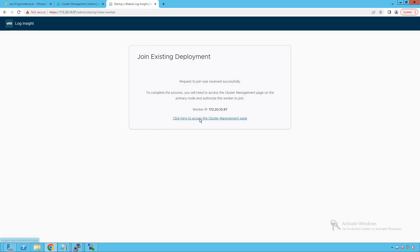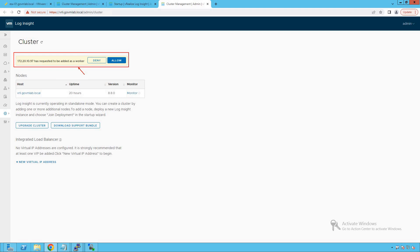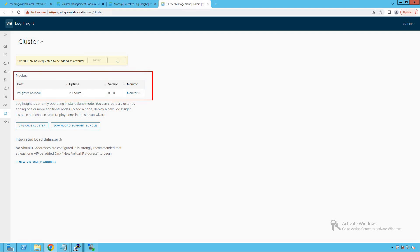The FQDN of our primary node is vrli.govmlab.local. Let's provide that FQDN and click Go. It tells us that the request to join was received successfully. To complete the process, we need to access the cluster management page on the primary node and authorize this worker to join. Click the link to access the cluster management page — it tells us that 172.20.10.97 has requested to be added as a worker node. Click Allow and wait a few minutes for the process to complete.